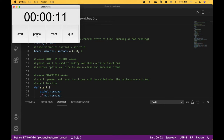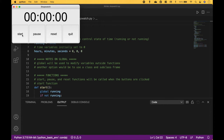Now let's pause the time. And then we can click start to restart. And we can reset the stopwatch. And to close or quit, we can click quit.